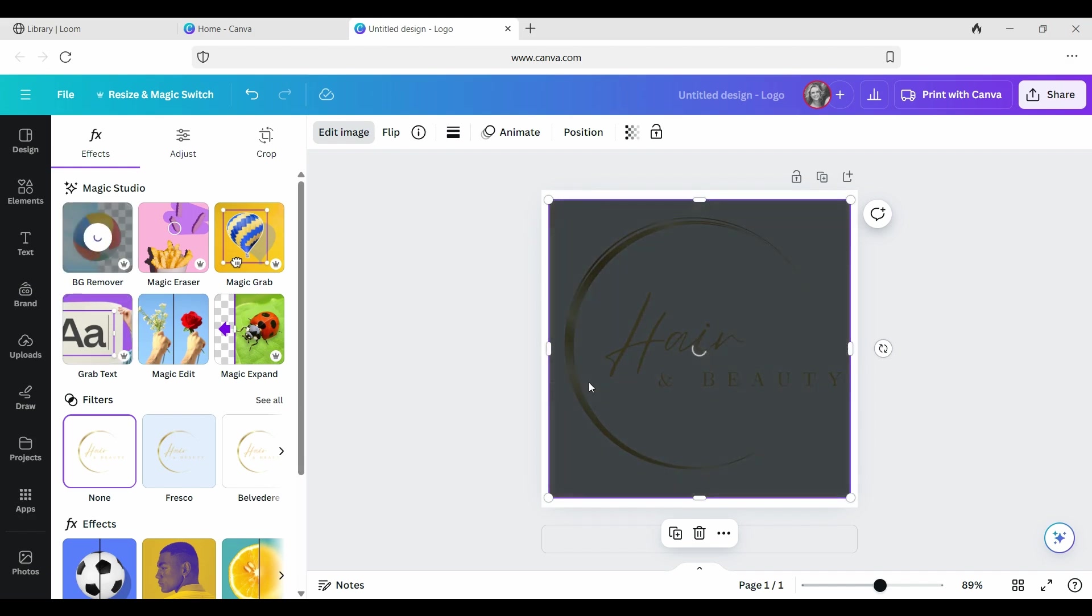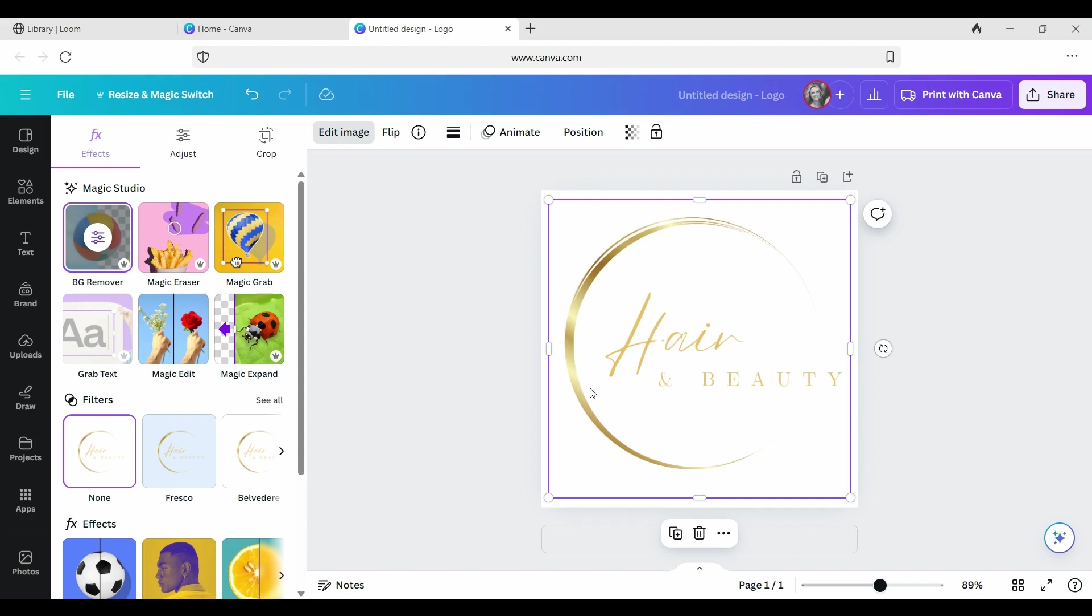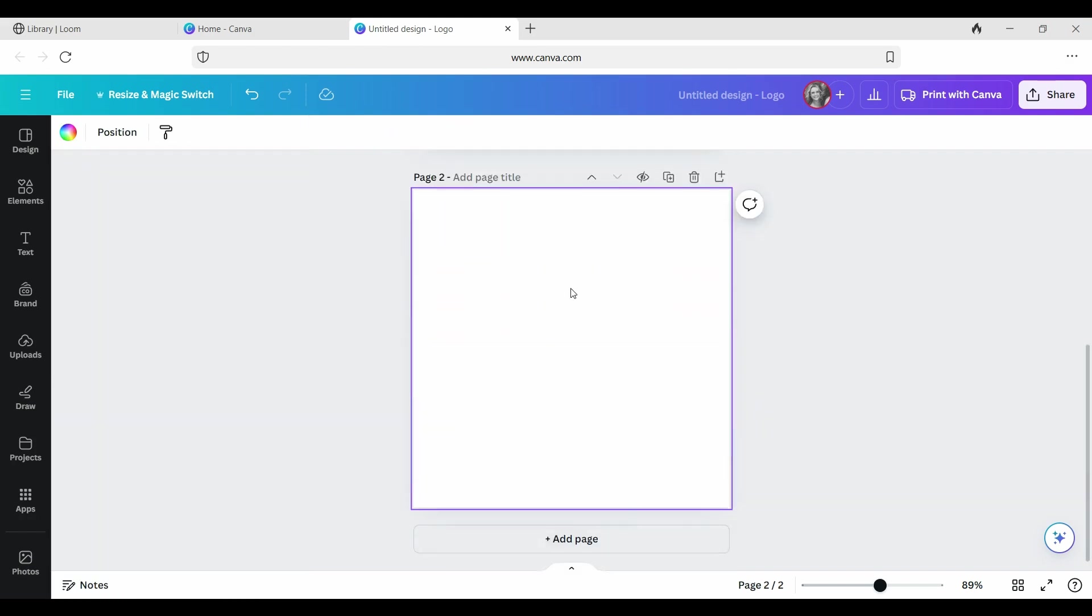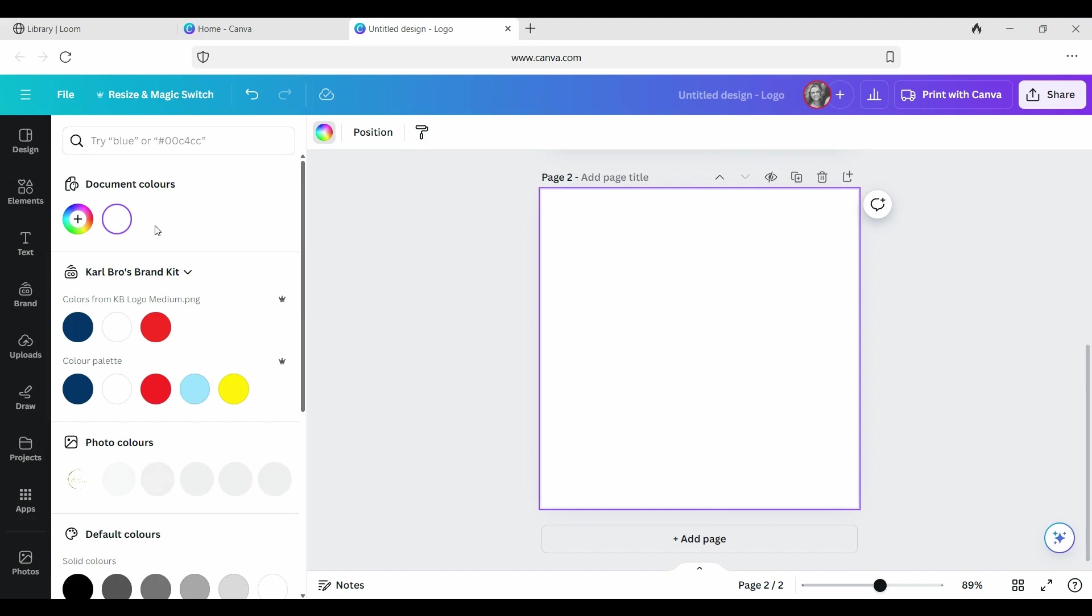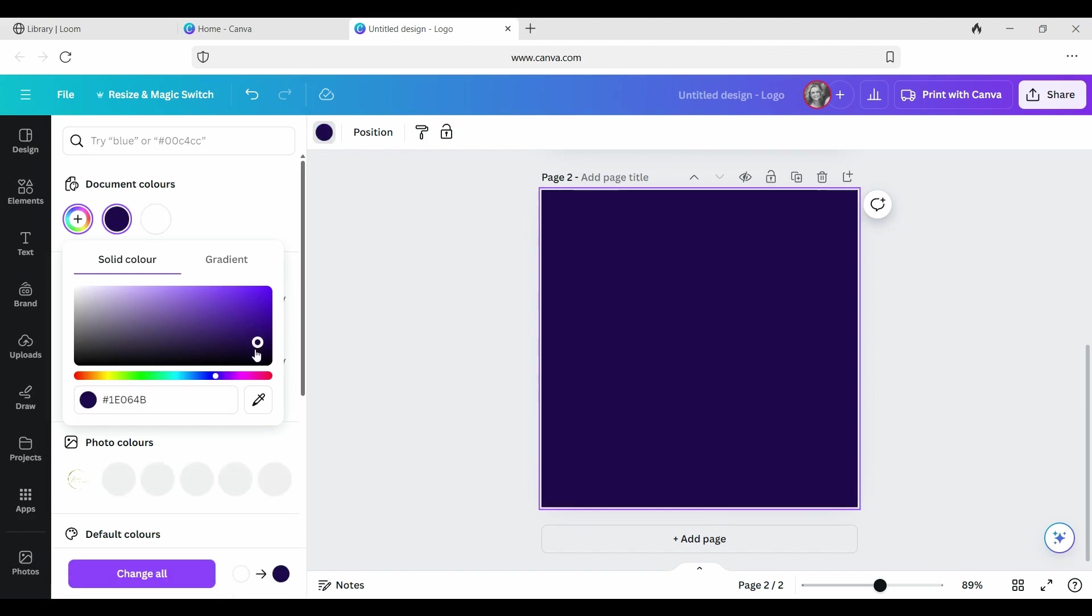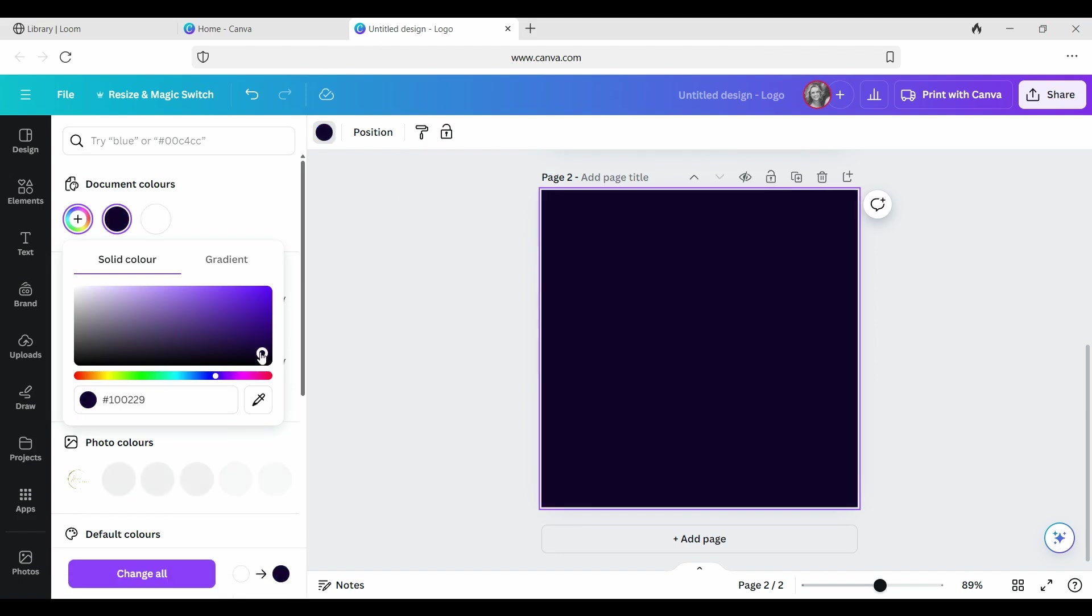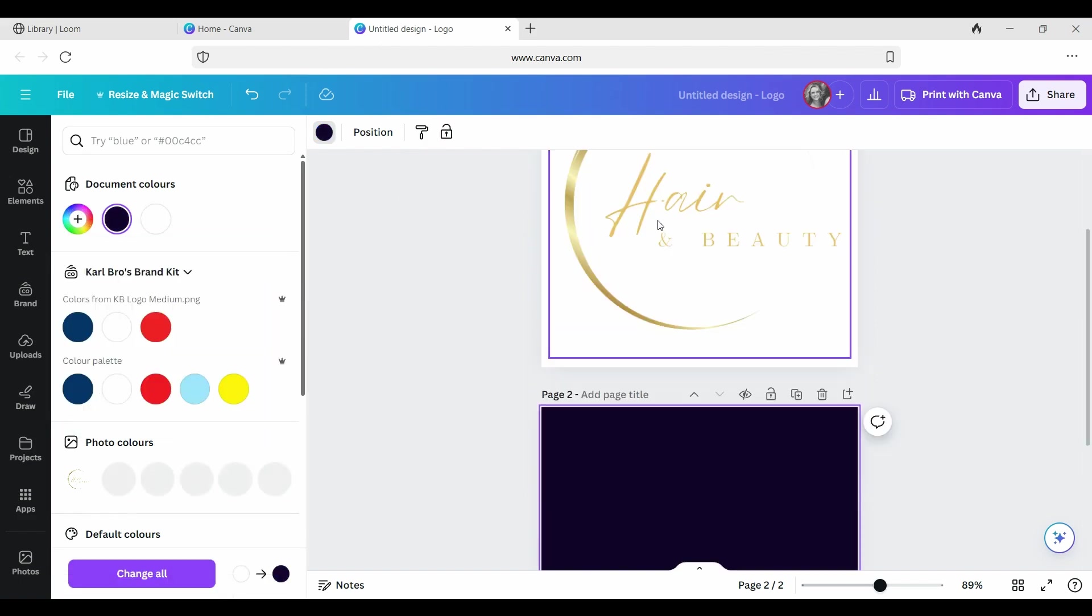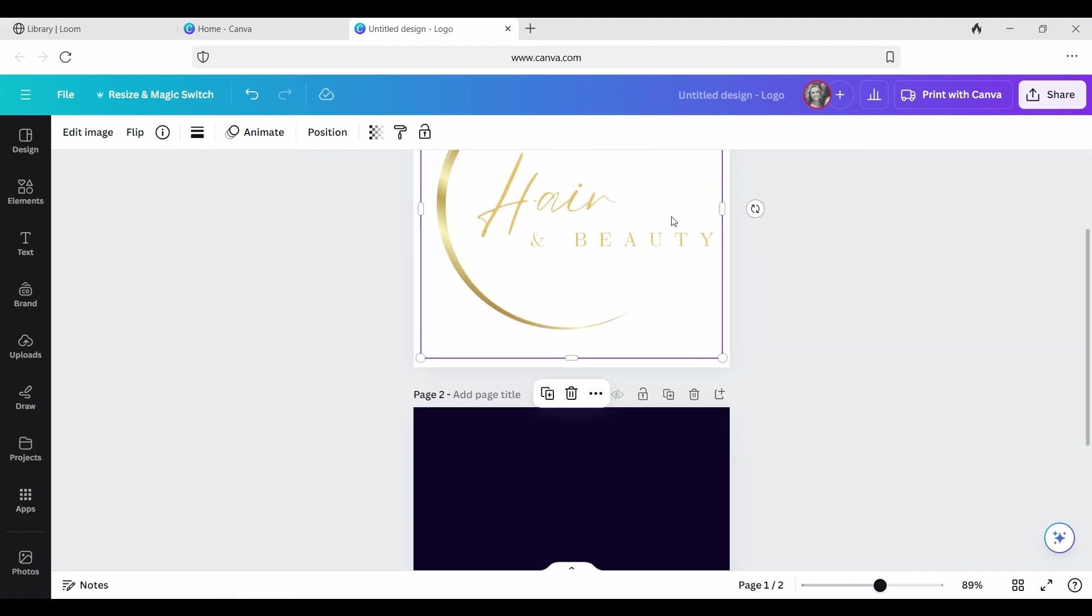Once it's finished processing, this is really handy to see how it might look on different colors or different textures as a background. As a quick example here, we can test it on a different color. This is really helpful when you are trying to decide on things like brand colors. I'm going to click on this rainbow wheel here and try a nice deep midnight blue.